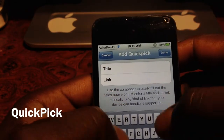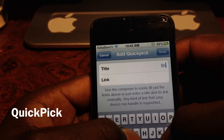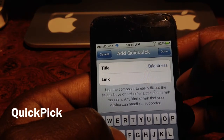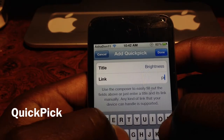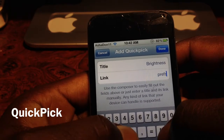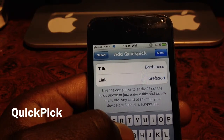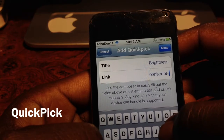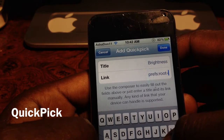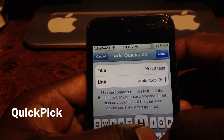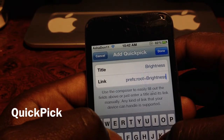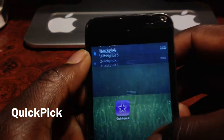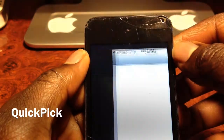I'm going to do one for brightness. So I'll type in 'Brightness' as the title, then put in the link: prefs:root=BRIGHTNESS. Then I'm going to hit done. If you head out, there it is right there, and hopefully this takes me to my brightness function — there you go. That's how it works.